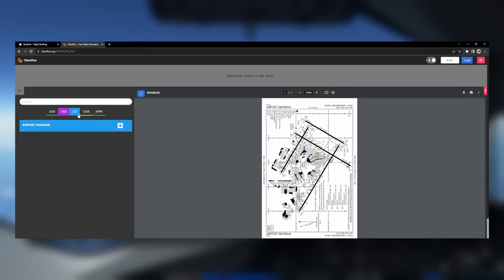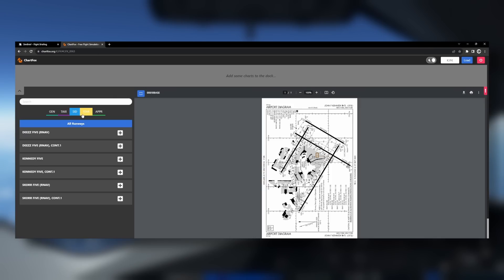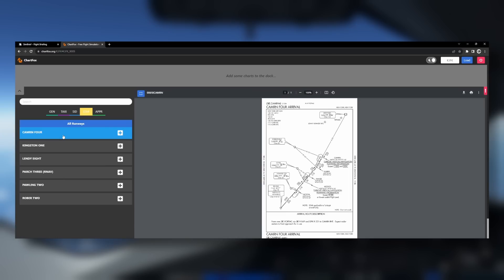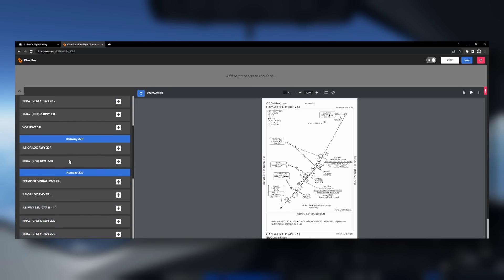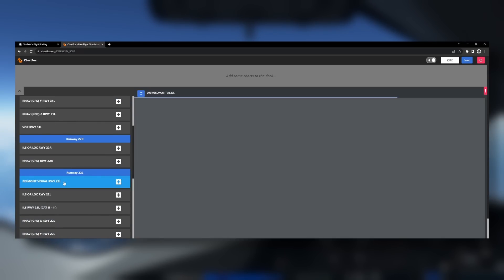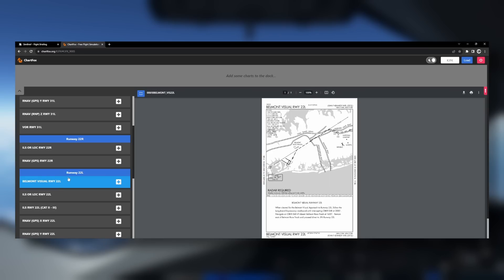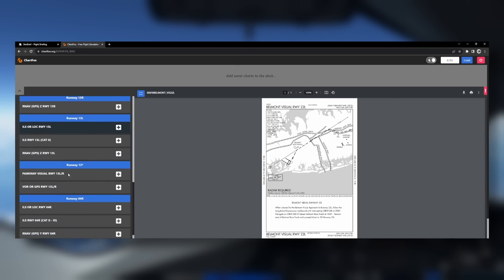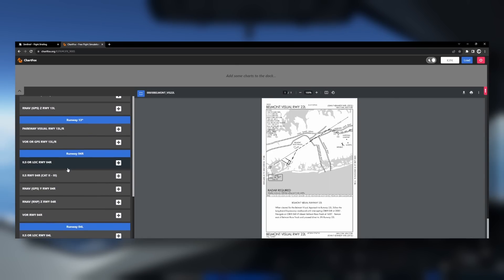All you do on Chartfox is pop in the airport you need charts for and hey presto, you have access to plenty of relevant charts. Now it should be said some may be out of date, but for the most part they're free, so who can complain? So if you find yourself needing to not get lost at an airport and needing to find some taxiway charts, or you're flying a tricky approach and want to keep out of the way of some mountains — however you fly, Chartfox is free and highly recommended.